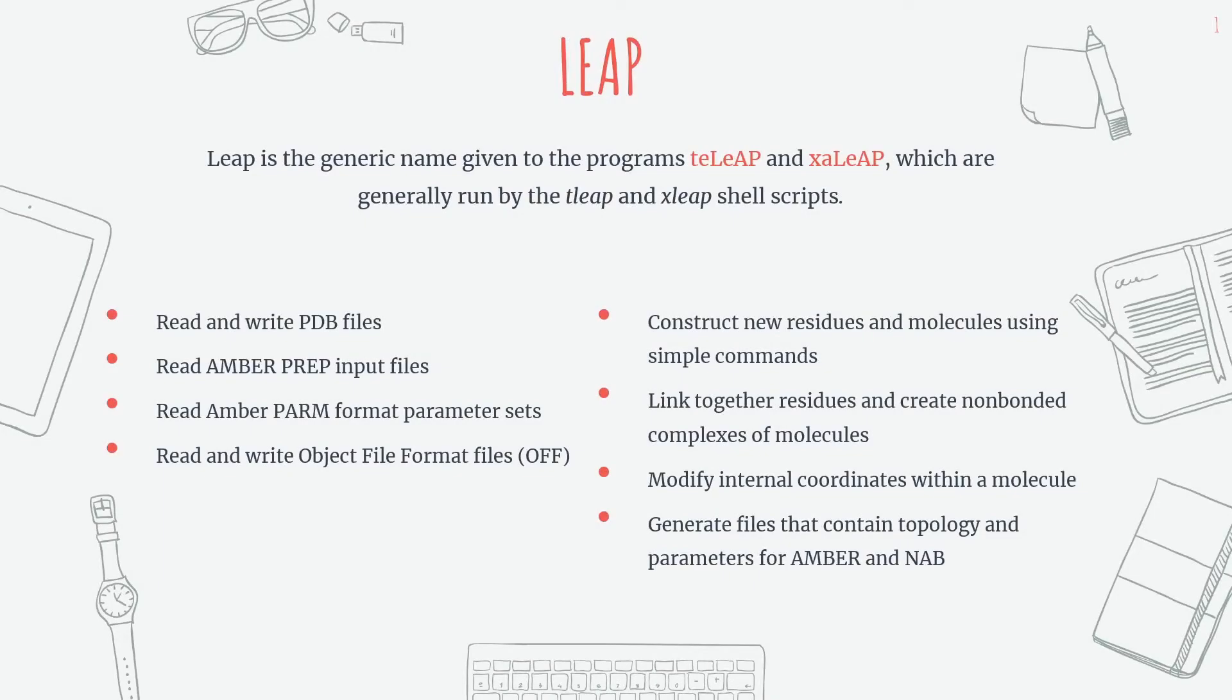Hi, in this video we'll discuss TLIP and XLIP. So there are two programs, TELIP and XLIP. These programs are run by the shell scripts TLIP and XLIP respectively.